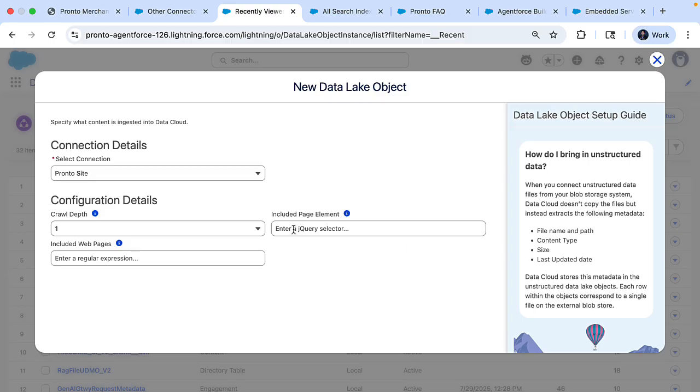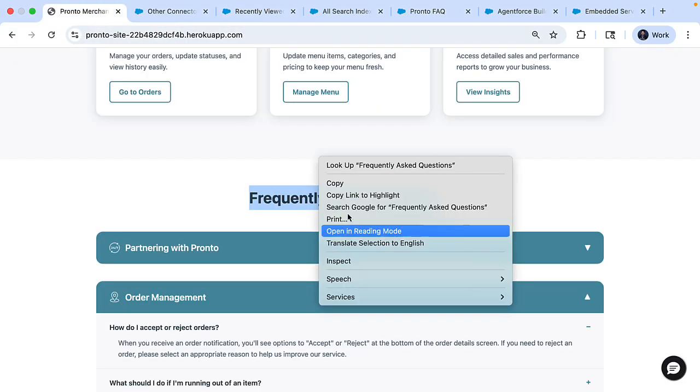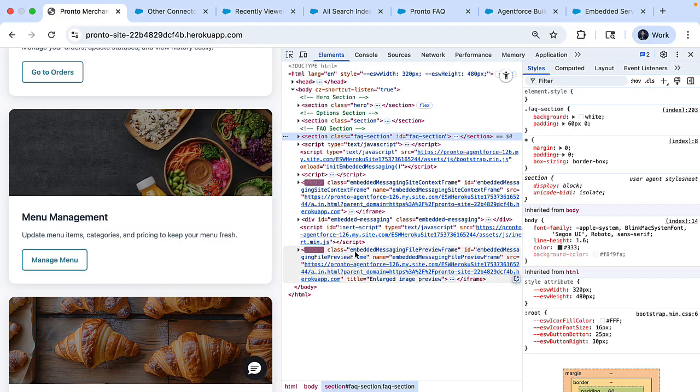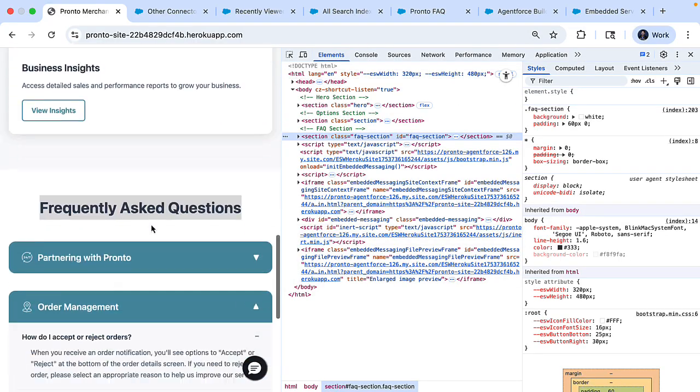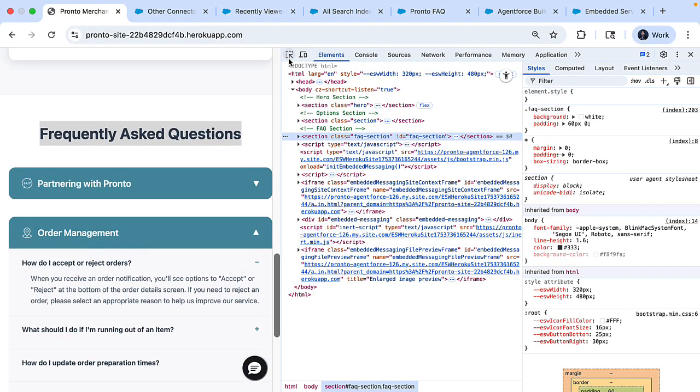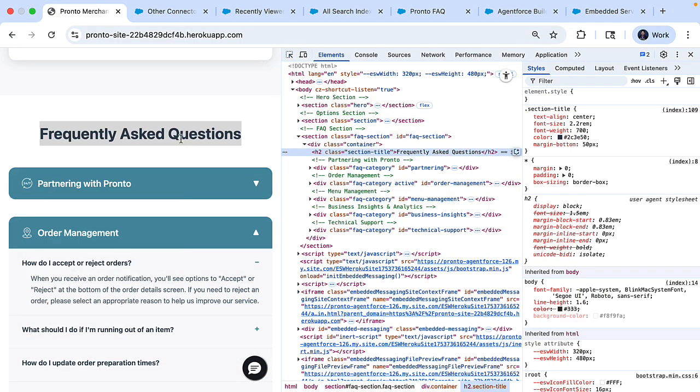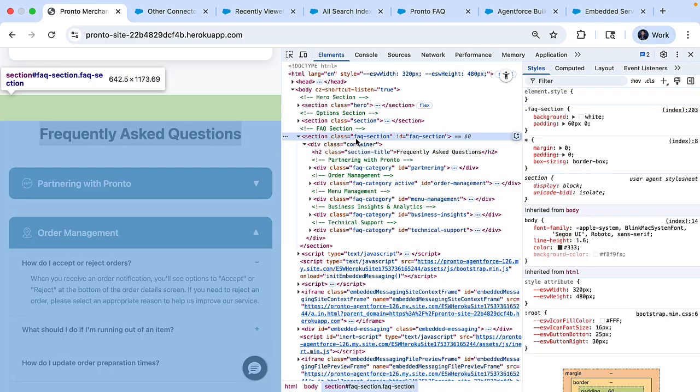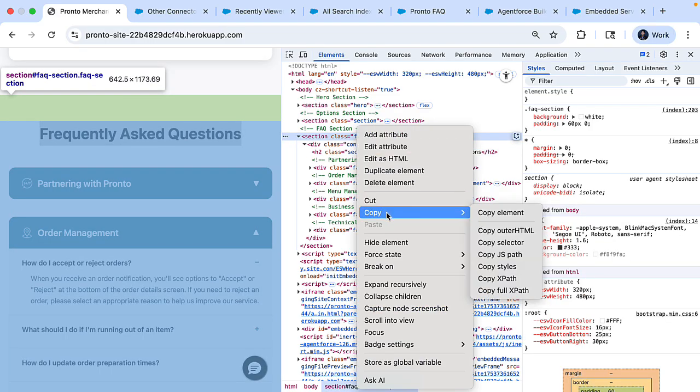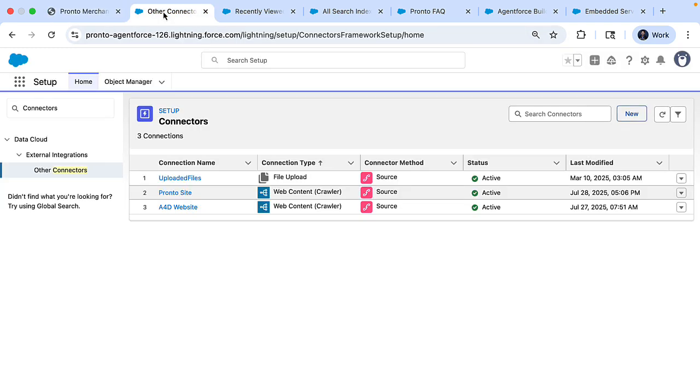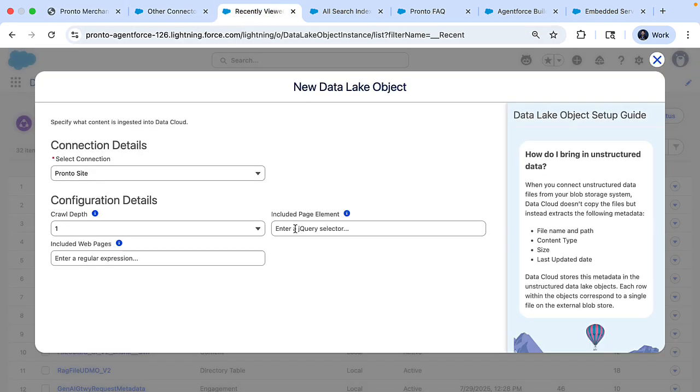And optionally, I can also provide an included page element. With this, you can choose to bring only parts of your webpage. So here we want that frequently asked questions only. So I can inspect element and then quickly find the section and copy the selector path. And then use that as the included page element here.